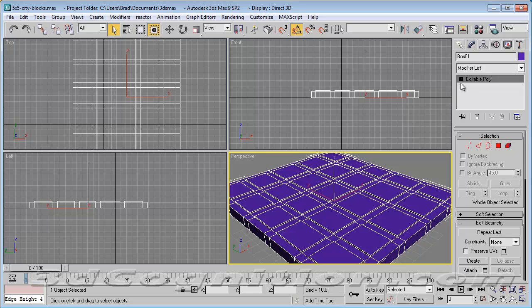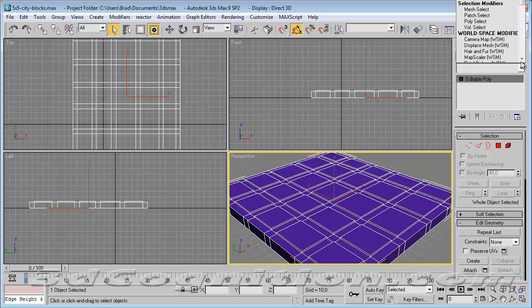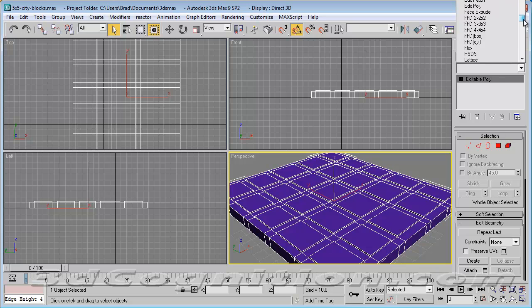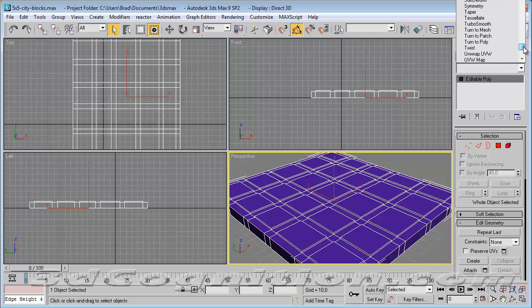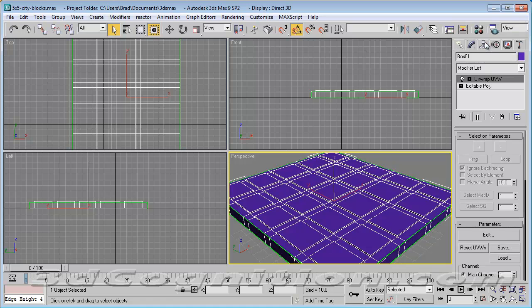So I'm going to add a modifier to this. I'm in my modify panel, drop down menu, scroll all the way down to UV, or unwrap UVW. That's what I want, unwrap UVW.